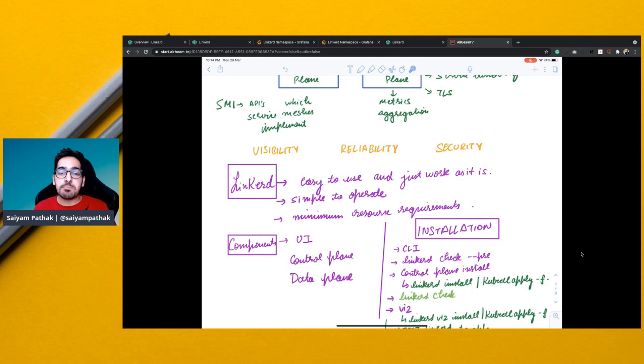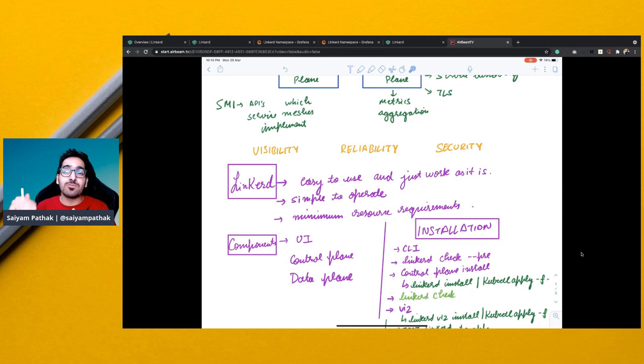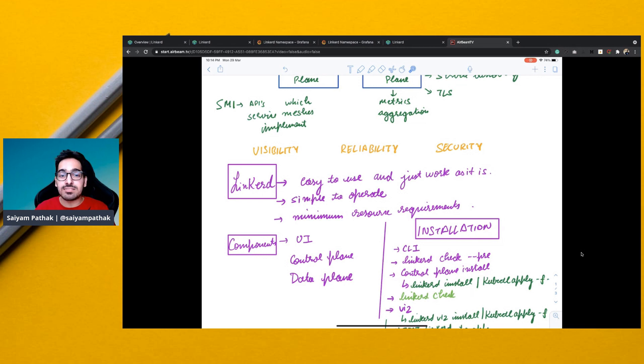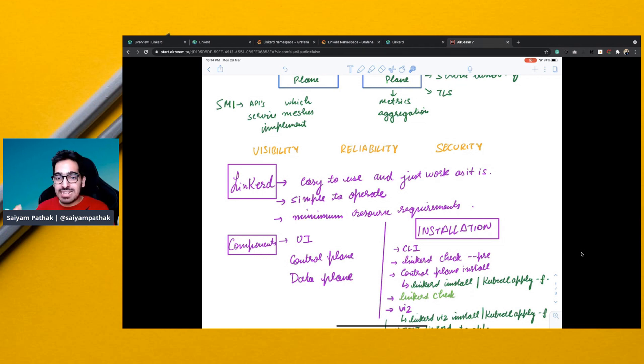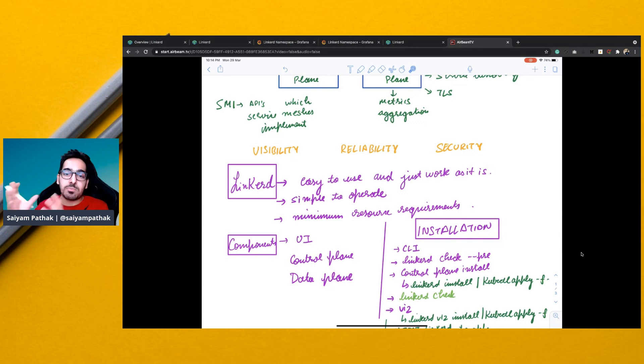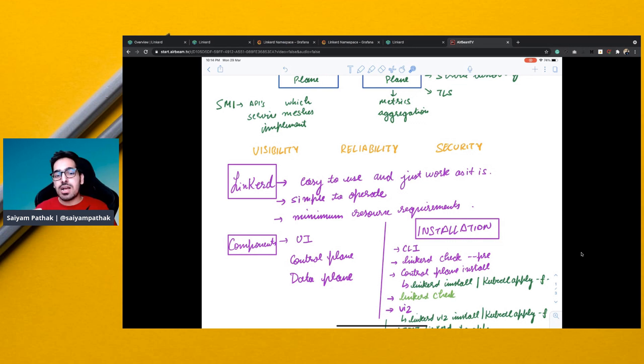So it's very important that the resource levels are kept to minimum when you are having the proxies and when you're having the control plane components. So that is where Linkerd has managed to do so by writing all the proxies in the language called Rust and the data plane is written in Go.